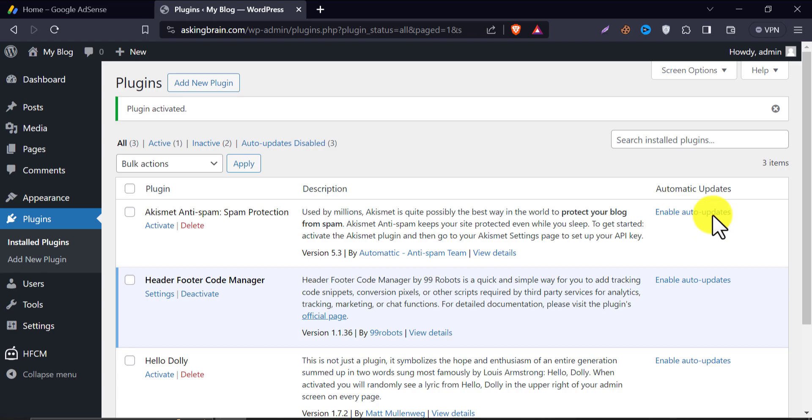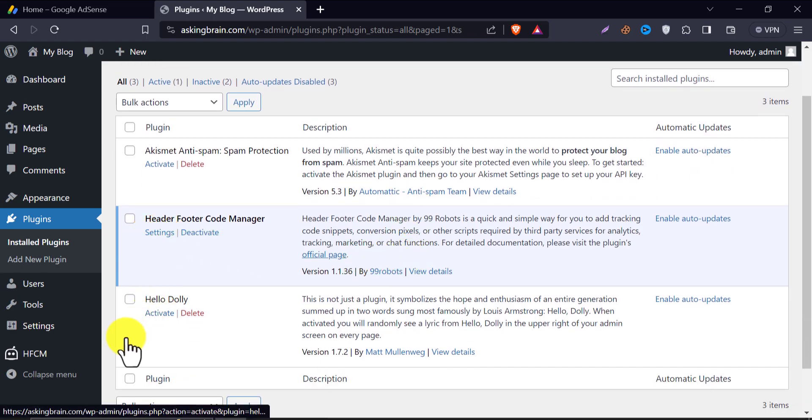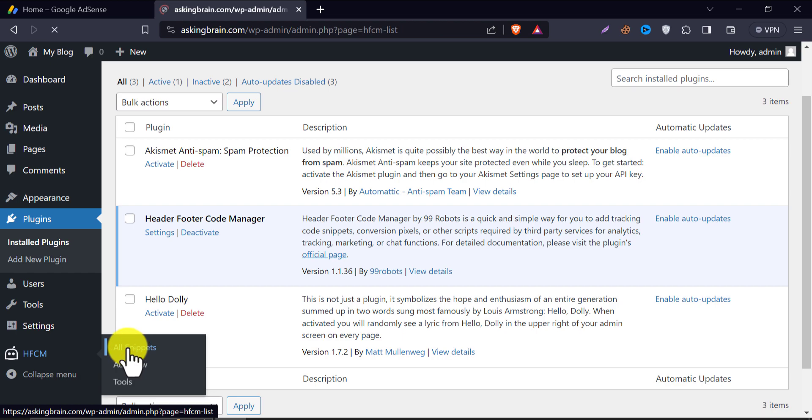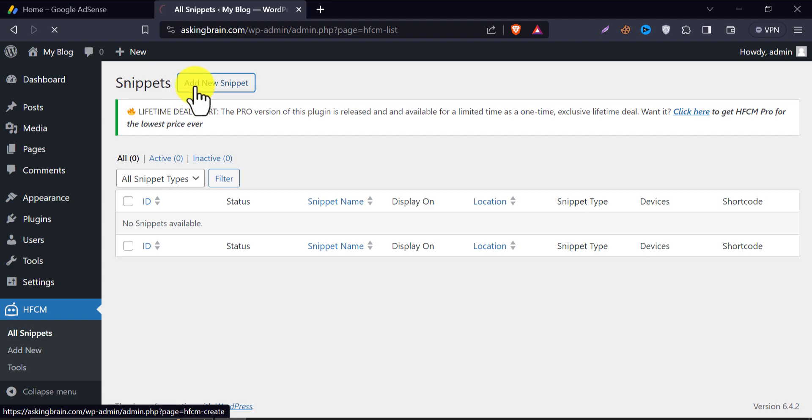After successfully activating, you will see a new menu box on the left. Click on all snippets. Then go to add new snippet.